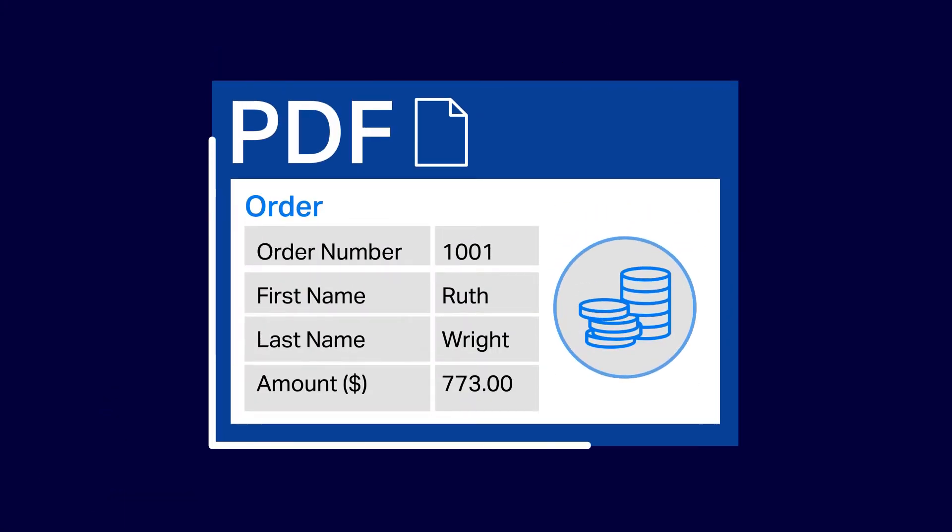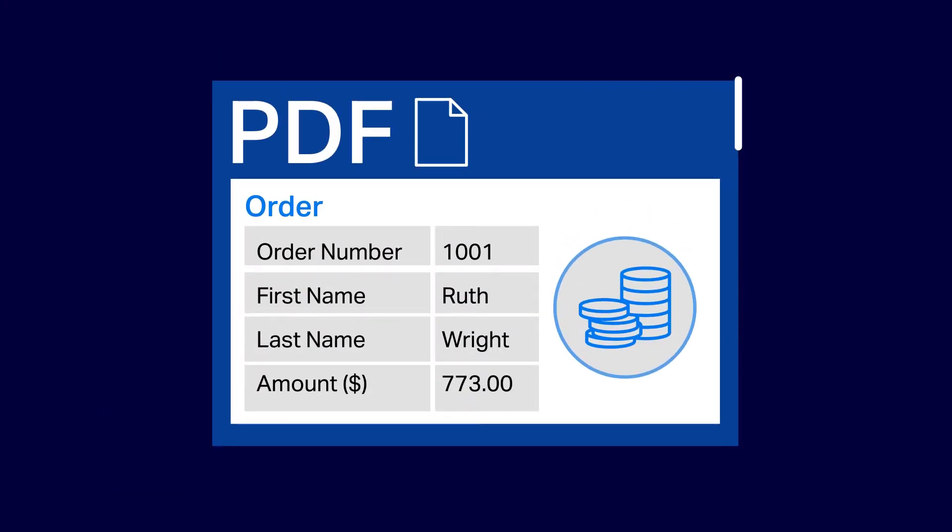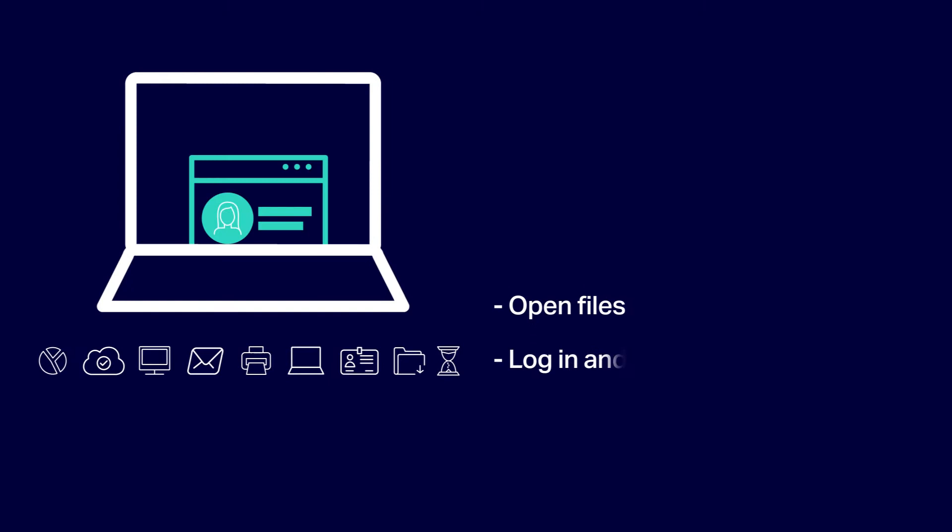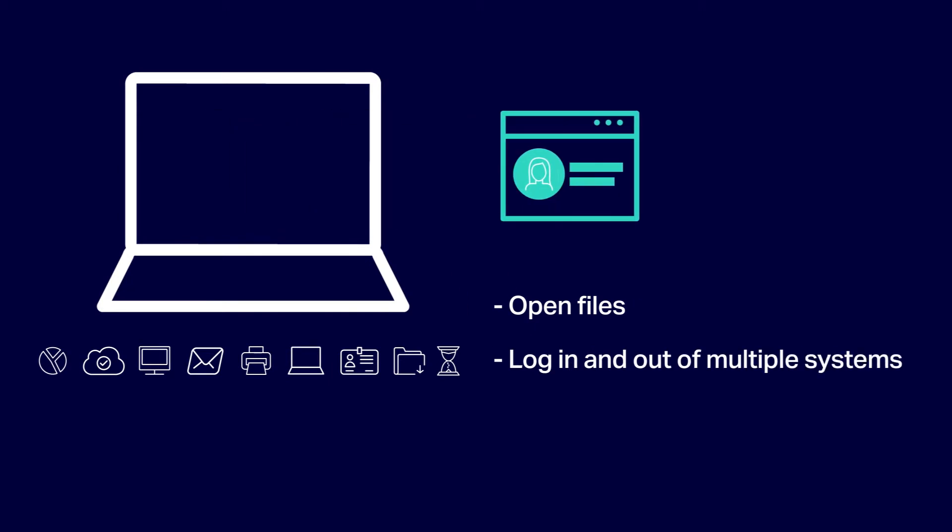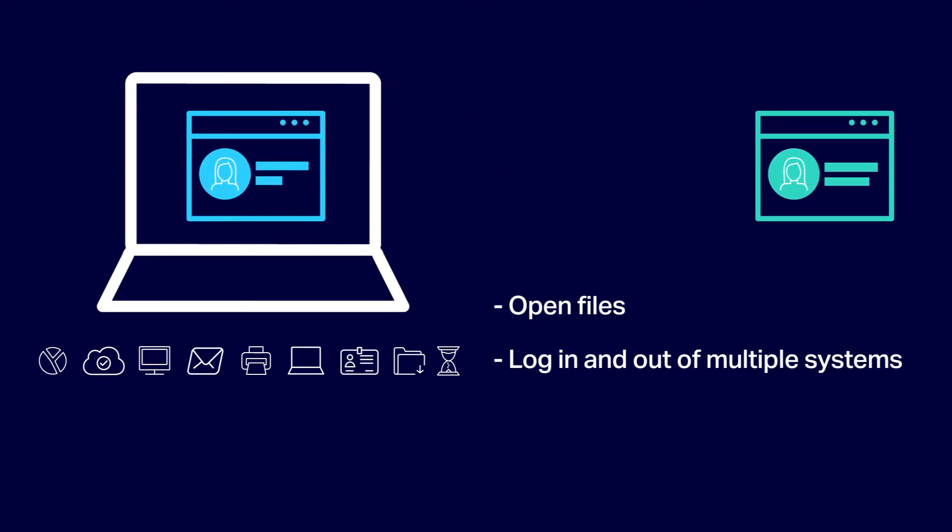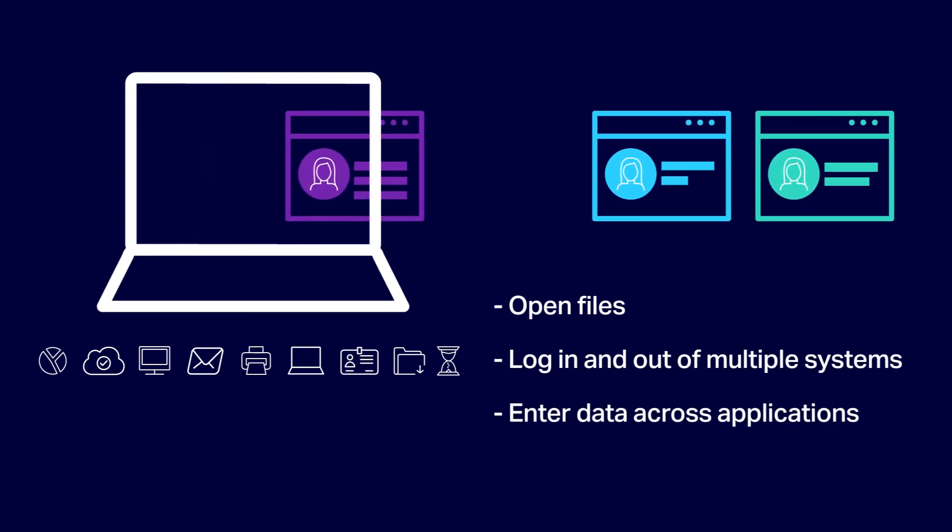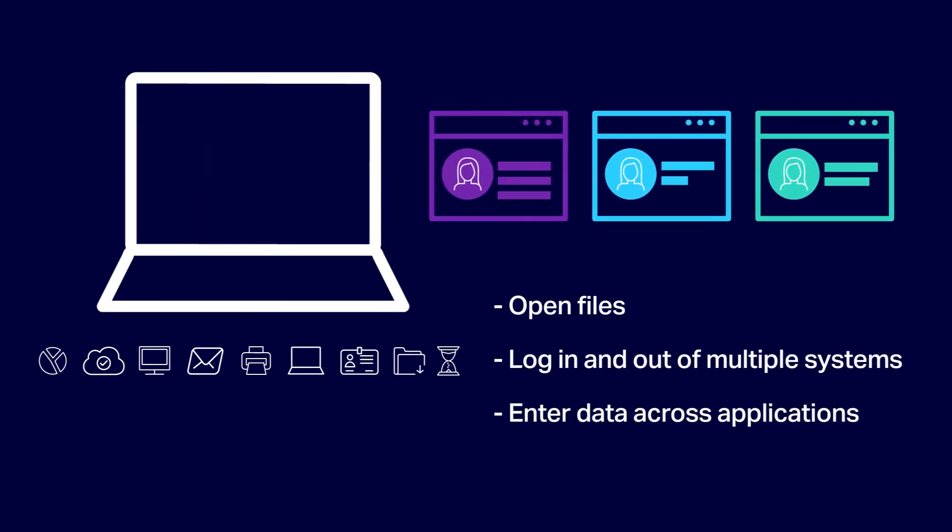When prospects email their purchase orders in a PDF, you have to open the file, log into your internal order management system, enter the orders, log out, then log into your CRM system and repeat your data entry.